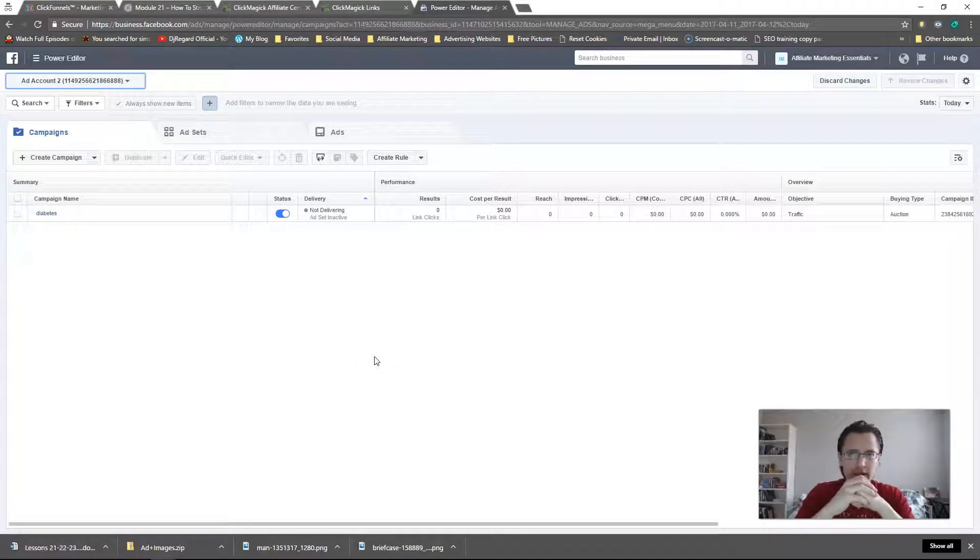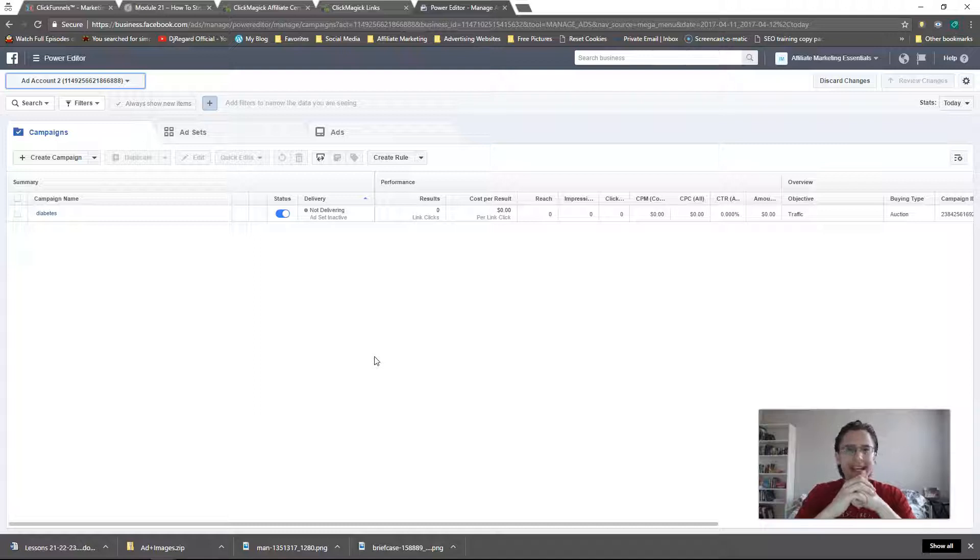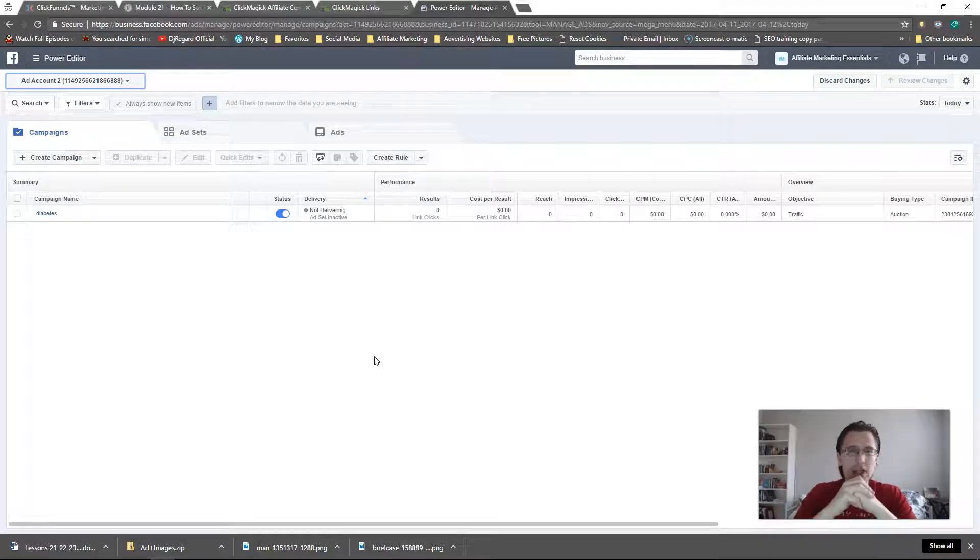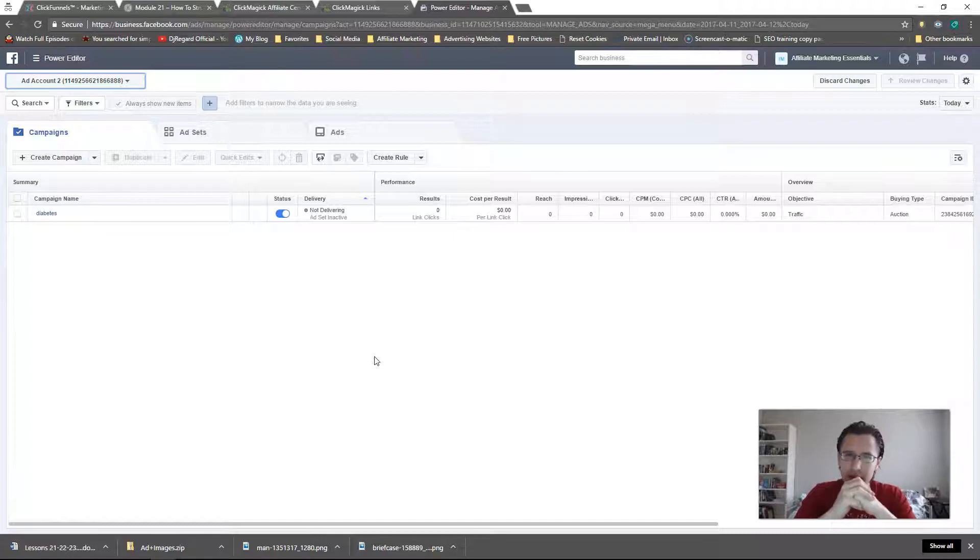In the previous videos, we've discussed Facebook for Business and we've opened an account. In this short video, as promised, I wanted to tell you the difference between Power Editor and Ads Manager.